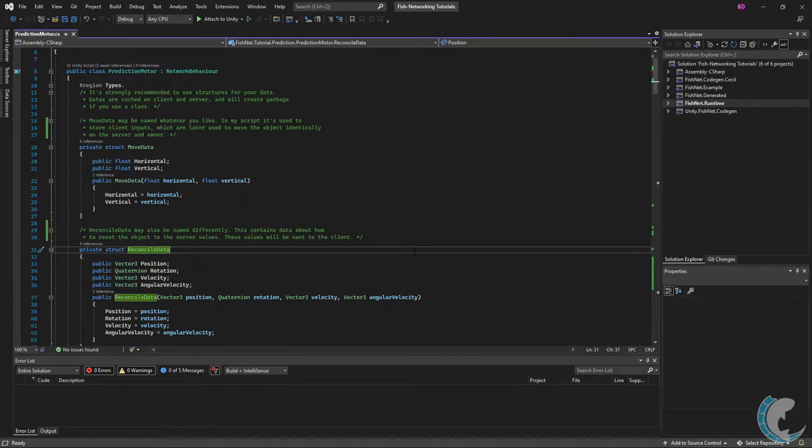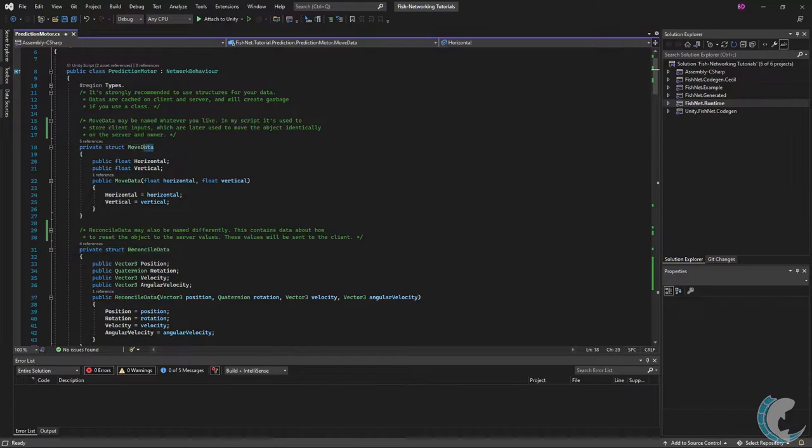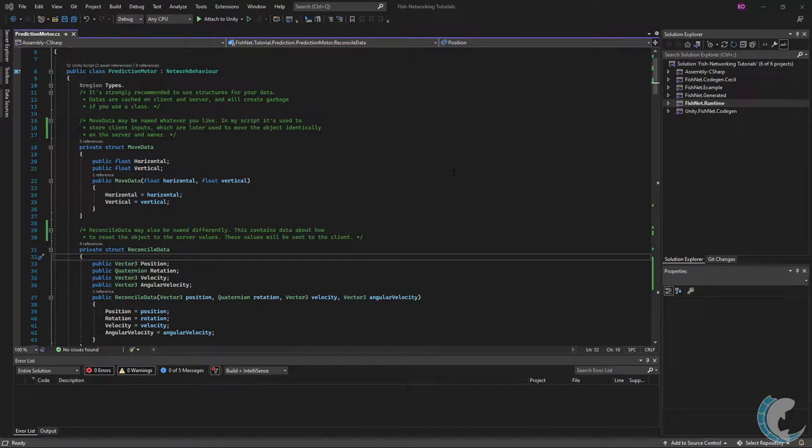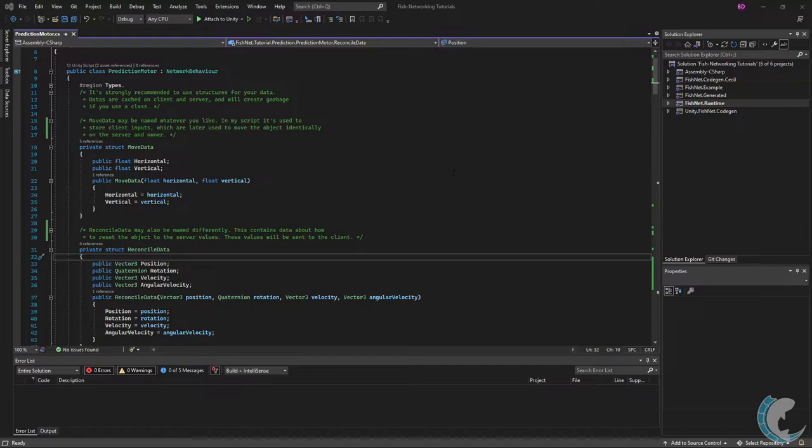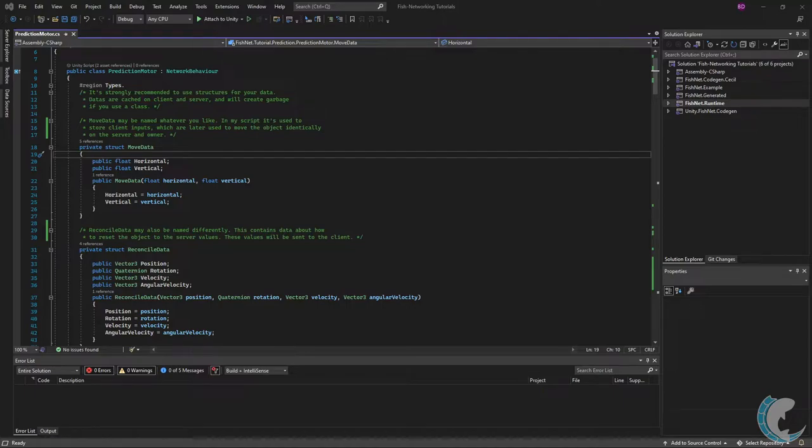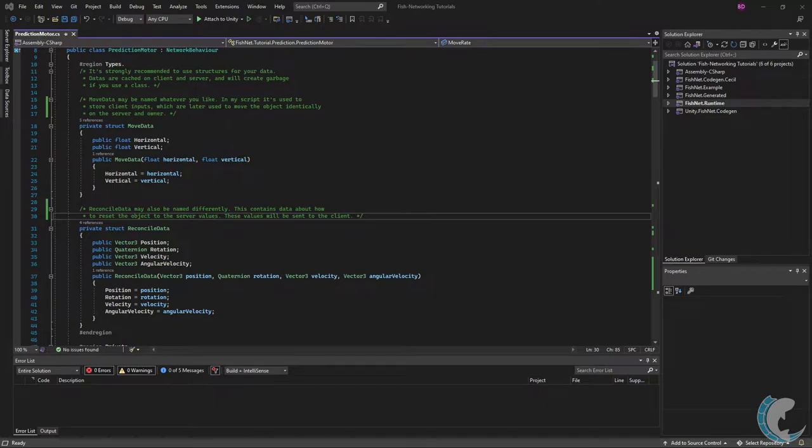I'm using two data groups here to handle the server authoritative movement and these can be named whatever you like but I'm calling mine move data and reconcile data. I also strongly encourage you to use structures for your data groups because they are cached and if you use classes you're going to get quite a bit of garbage collection and you really don't want that. First is move data. I use this to store the inputs on my client and then it moves the object identically on the server as well the owning client.